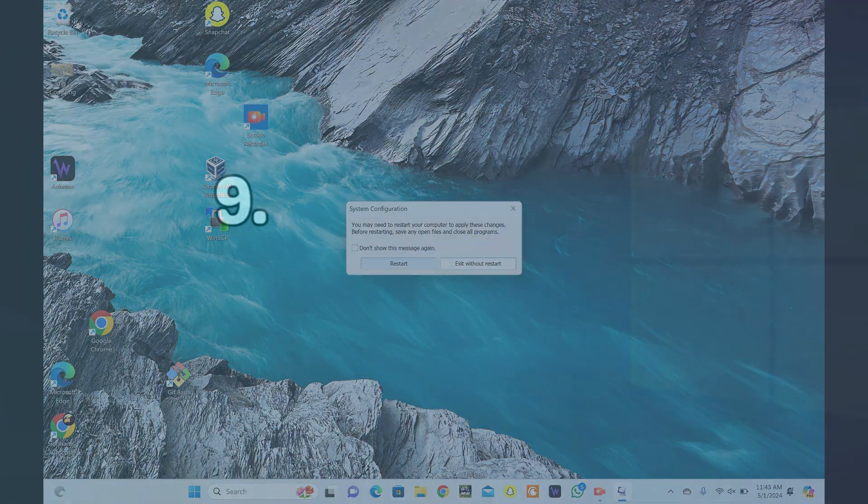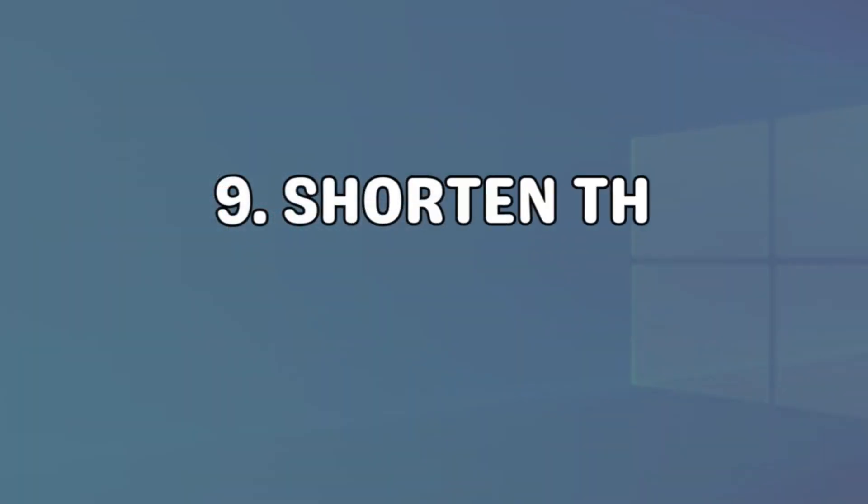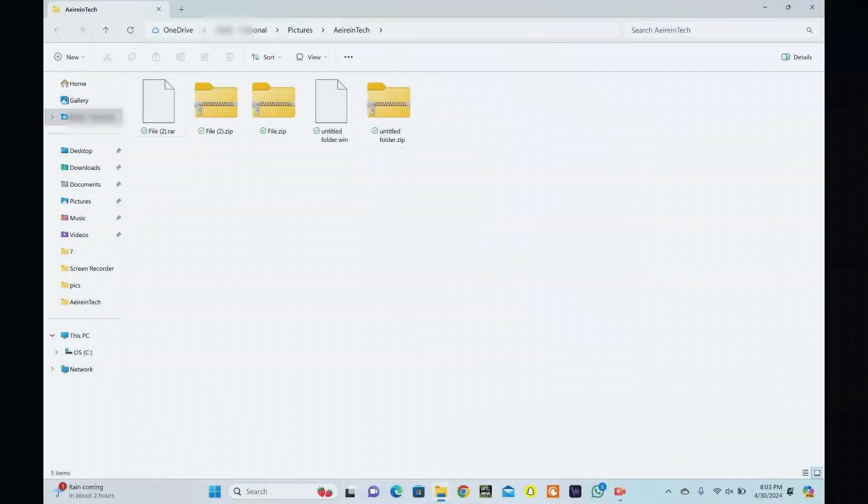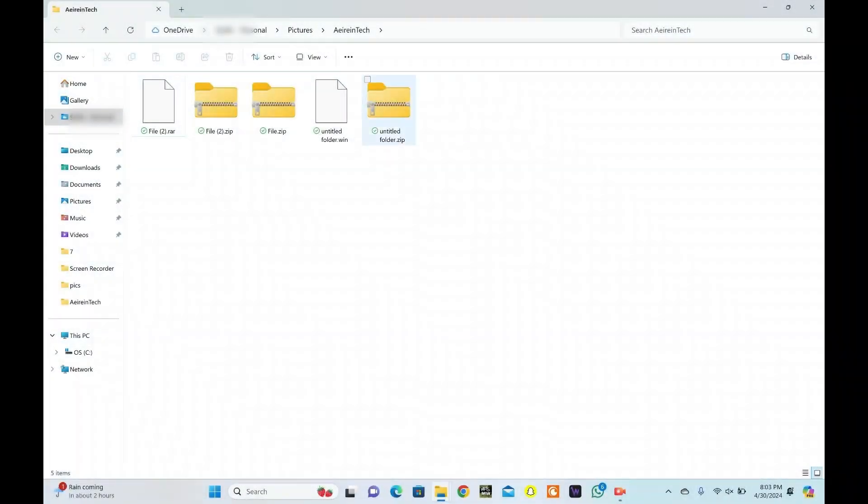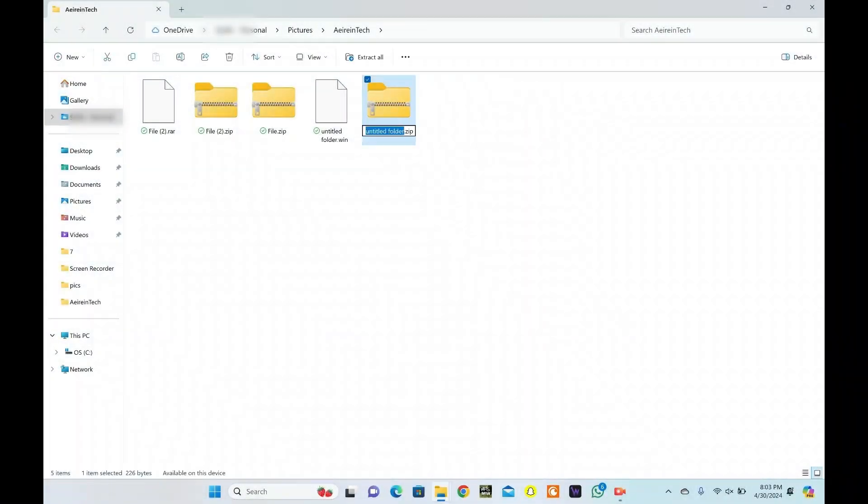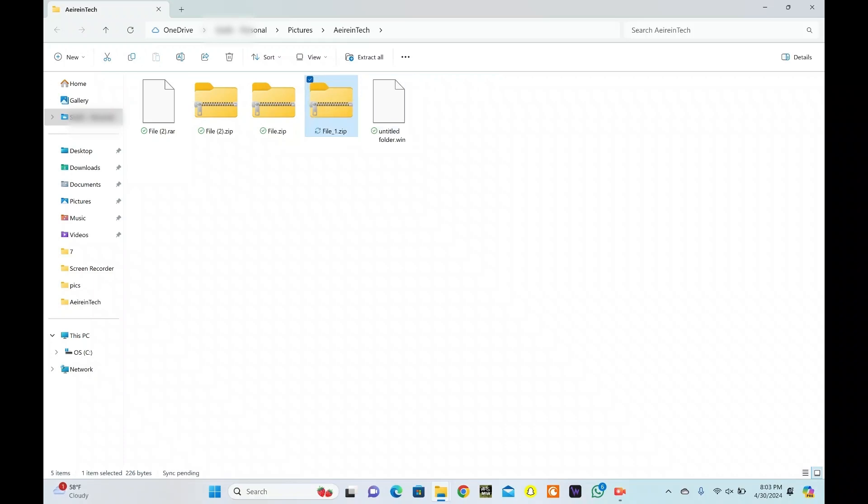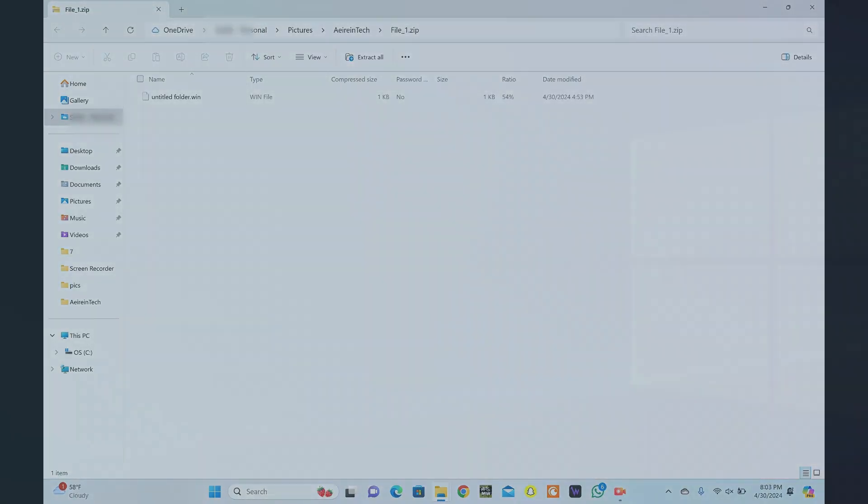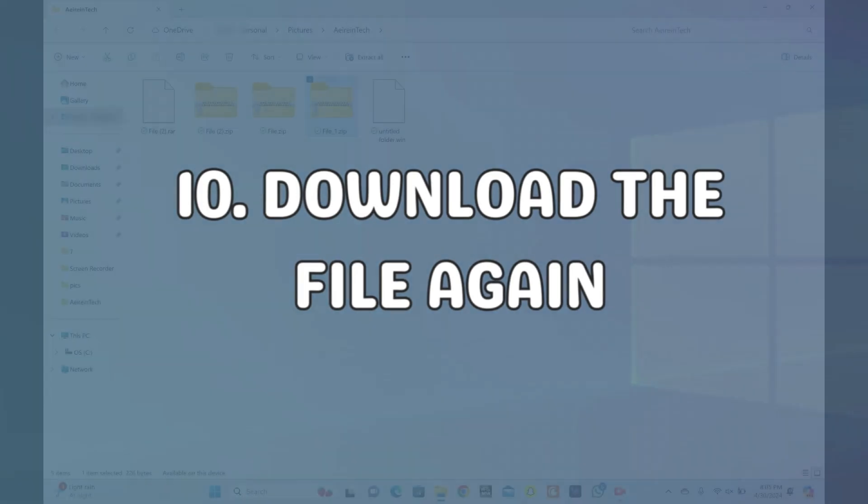Sometimes, the length of the file name can cause issues during extraction. Try shortening the file name before extracting it. Keep the file name concise, avoiding any unnecessary characters or spaces. Once modified, attempt the extraction process again.